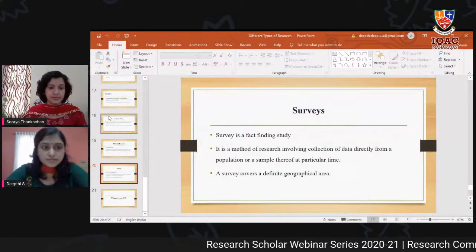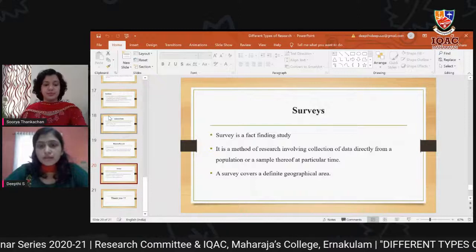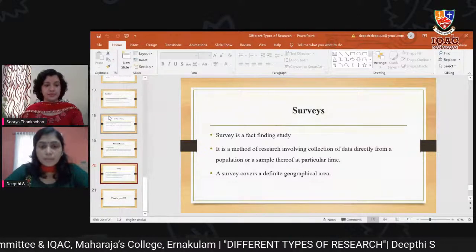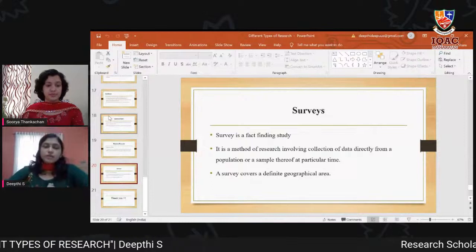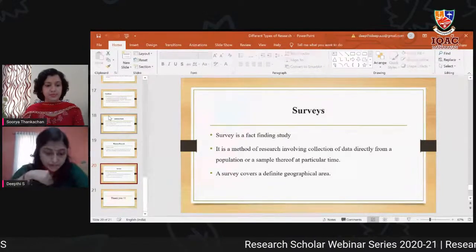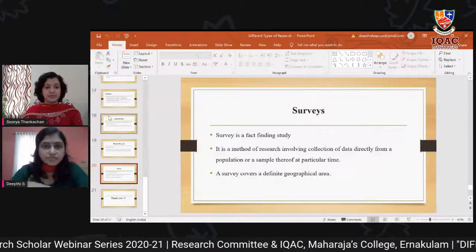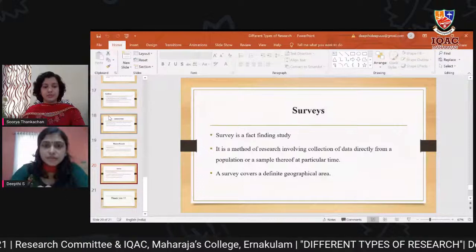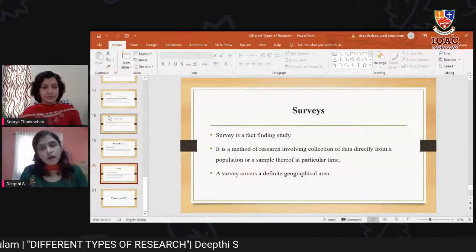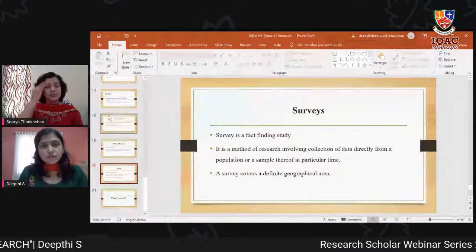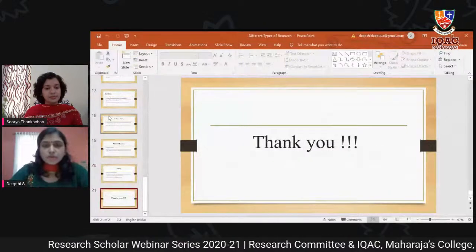Survey, the last type of research, is also a fact-finding study. It is a method of research involving collection of data directly from a population or a sample at a particular time. A survey covers a definite geographical area. Data is collected through observation, interviewing, or mailing questionnaire methods. Based on the objective of the study, data analysis may use either simple or complex statistical techniques.